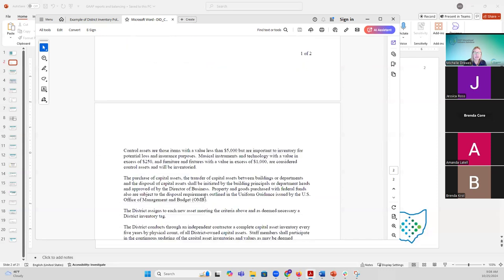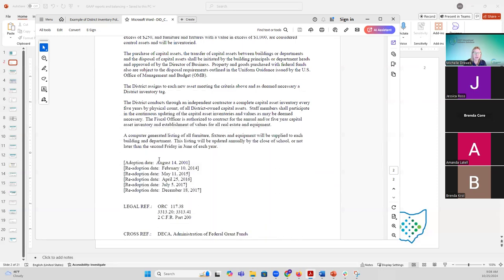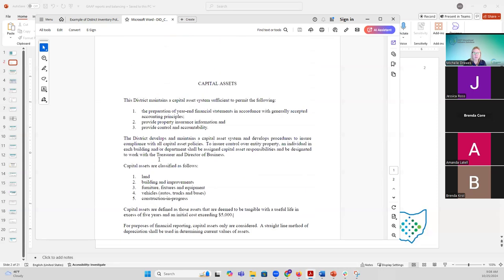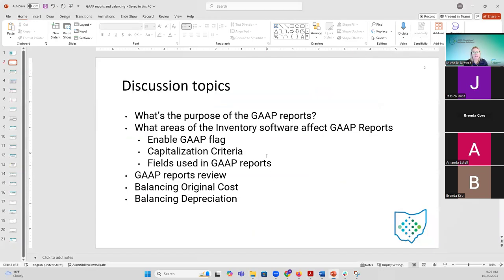The policy also talks about tracking assets that aren't considered capitalized — those are called control assets — where they have a value less than the capitalization threshold, but they're still tracking them in the inventory application for loss or insurance purposes. This is just a generic example, and I can add it to the end of the slideshow so you can see what a district uses for their capital asset policy.